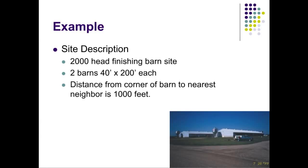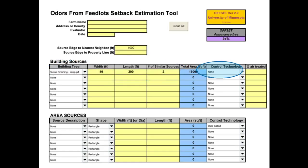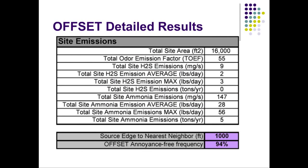Here's a simple example of how Offset works. A swine finishing site has a capacity of 2,000 head housed in two 40 by 200 foot barns, with the distance to the nearest neighbor from the edge of the barn at 1,000 feet. This information is plugged into the model via drop-down menus; identical barns can be listed in the same cell, and Offset will account for the additional odors accordingly — though two similar barns won't always mean twice the downwind smell. No emission control technologies are implemented at this site, so the control technology column is left blank. Emitting sources are categorized by building or area sources: building sources are covered structures, while area sources are open-air feedlots and manure storage structures. The odor annoyance-free frequency is shown in the upper right.